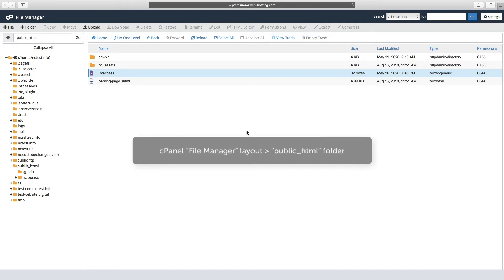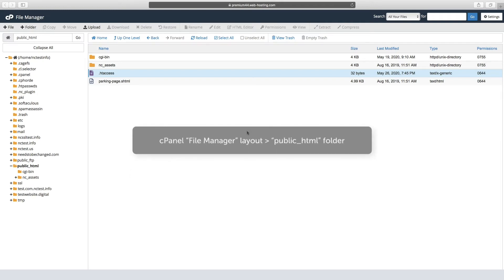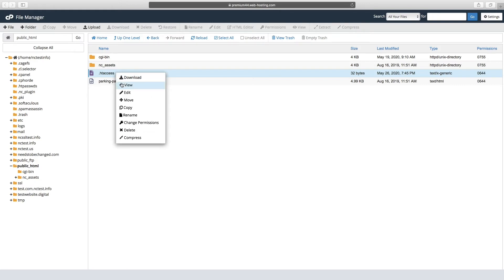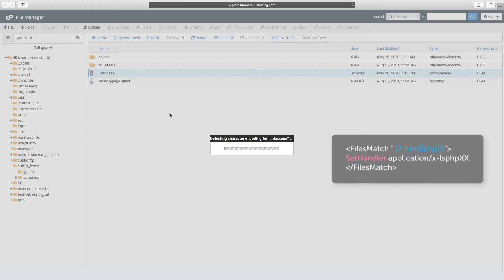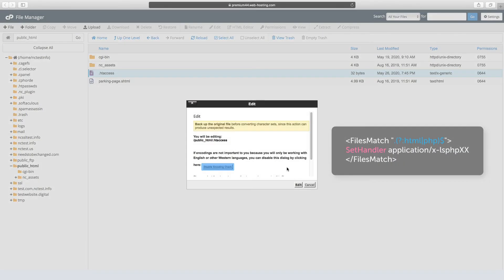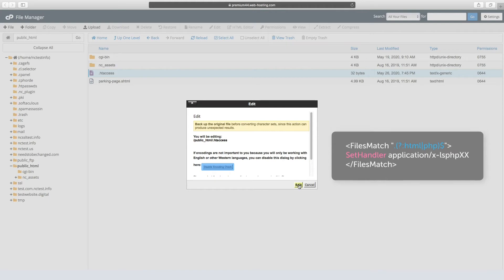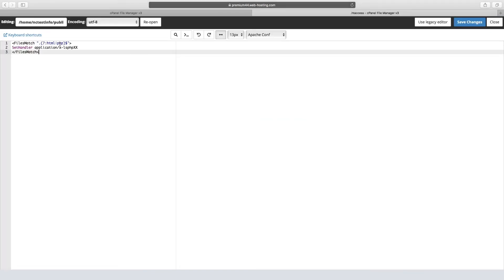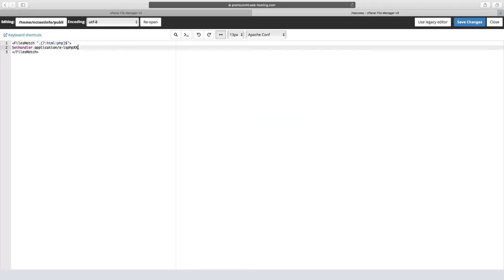To get started, open the htaccess file for the add-on domain in question and open it for editing. The code you need to enter is shown on screen — you may need to pause the video to get this down. The 'xx' in the code is the PHP version you wish to set.